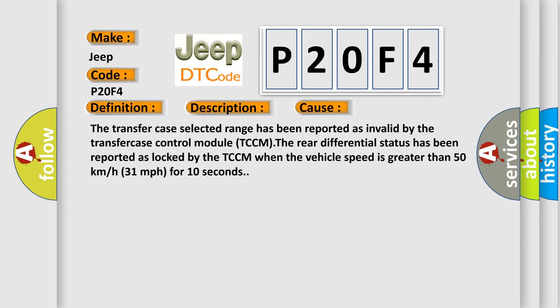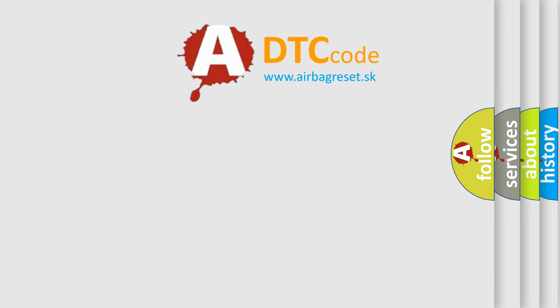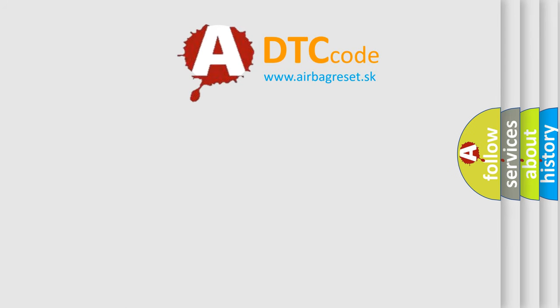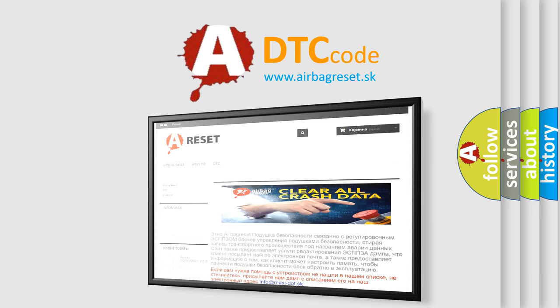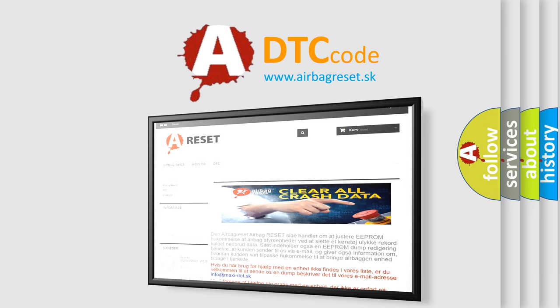The airbag reset website aims to provide information in 52 languages. Thank you for your attention and stay tuned for the next video. Bye!